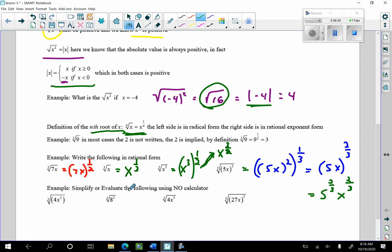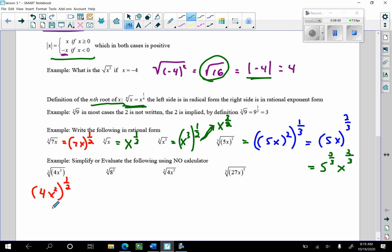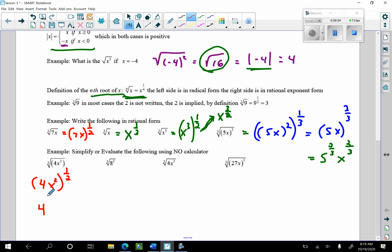Now we're going to simplify or evaluate the following using no calculator. The square root of (4x²) — that's (4x²) to the 1/2 power. Using laws of exponents, I can write this as 4 to the 1/2 power times x squared to the 1/2 power. The square root of 4 is 2, and x squared to the 1/2 is x to the first power — using power-to-a-power. So the answer is 2x.